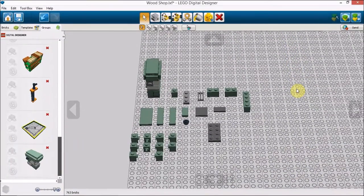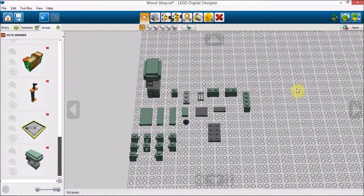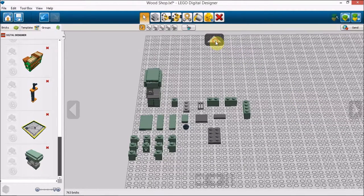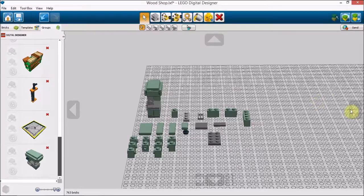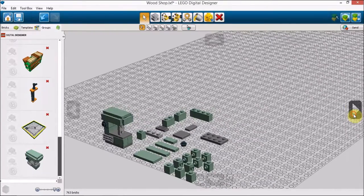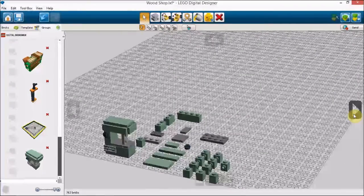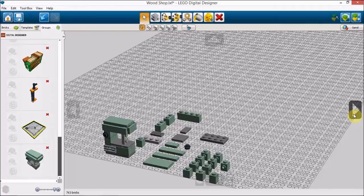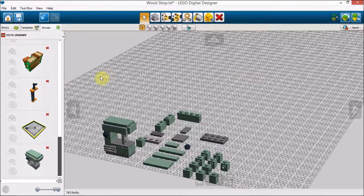Hello and welcome to this edition of Just Brick It. Today we'll be building a Lego bandsaw. Let's get a better view of this. There it is. There is the Lego bandsaw.